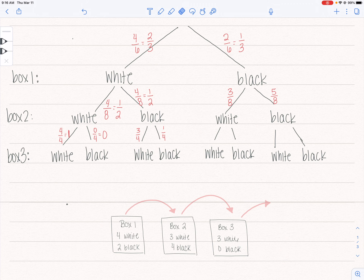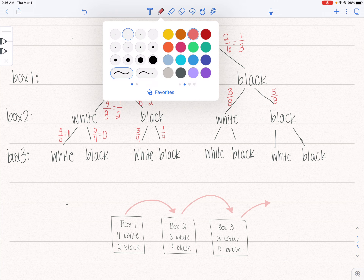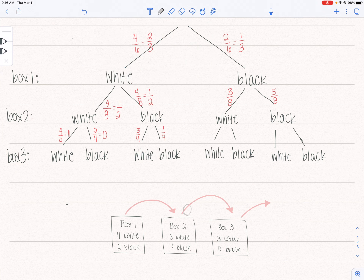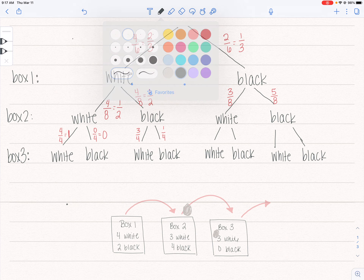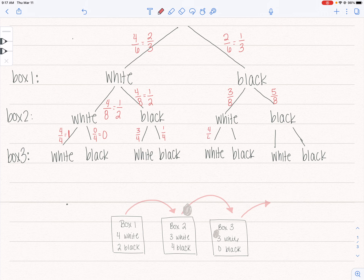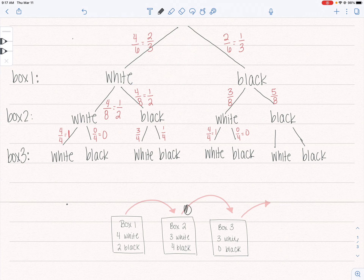The next branch: I'm assuming I drew a white ball out of box two and dropped it into box three. The probability of white in that box is four out of four, or one. The probability of black is zero out of four, or zero. Then assuming I drew a black ball out of box two and dropped it into box three, the probability of white is three out of four and the probability of drawing a black ball is one out of four.